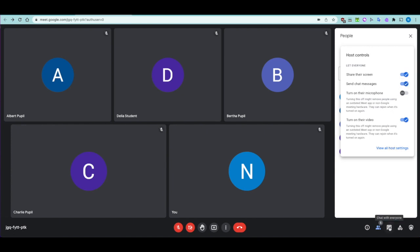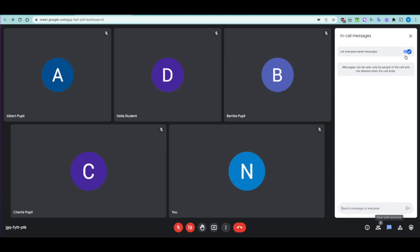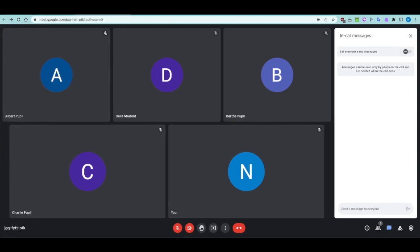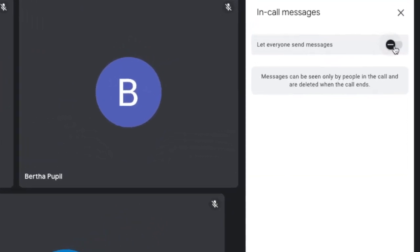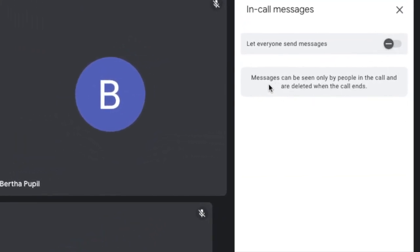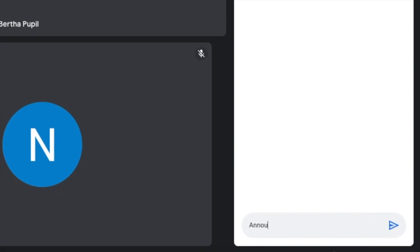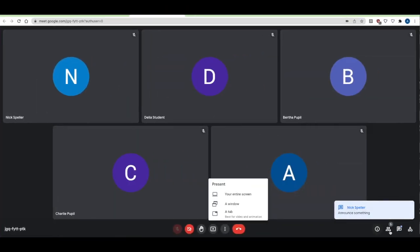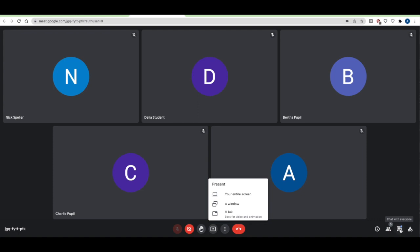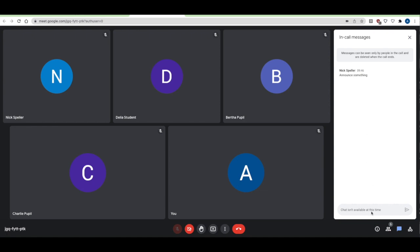The chat can be used for feedback and asking questions. You can toggle it on and off — when switched off, messages can only be seen by people in the call and are deleted when the call ends, so there's no message history. As a member of staff, you can still announce something into chat. Albert gets a pop-up indicating there's something in chat, but can't reply if messaging is disabled for students.